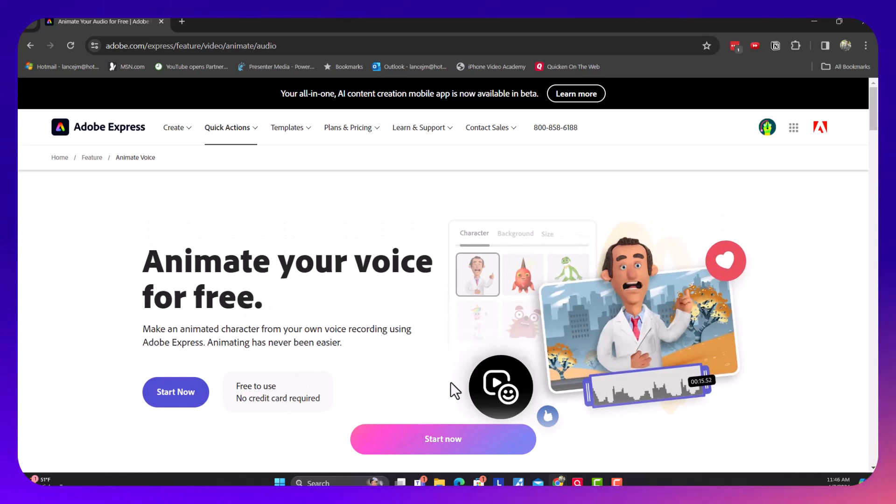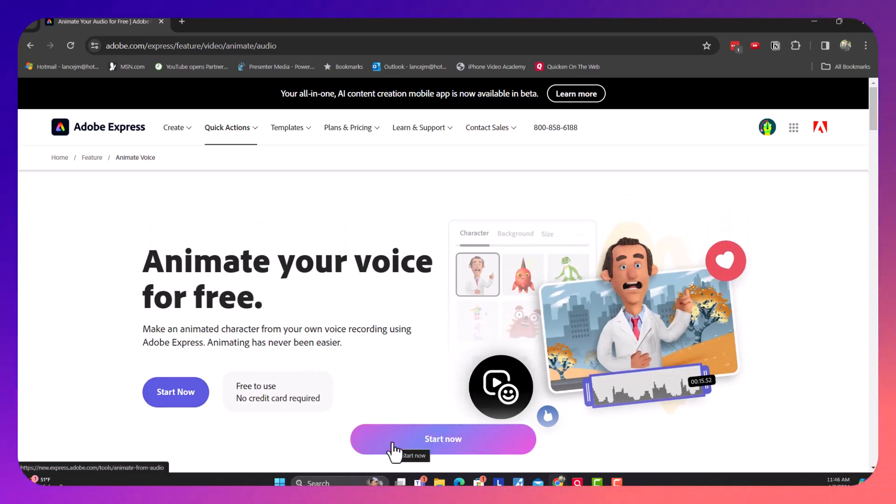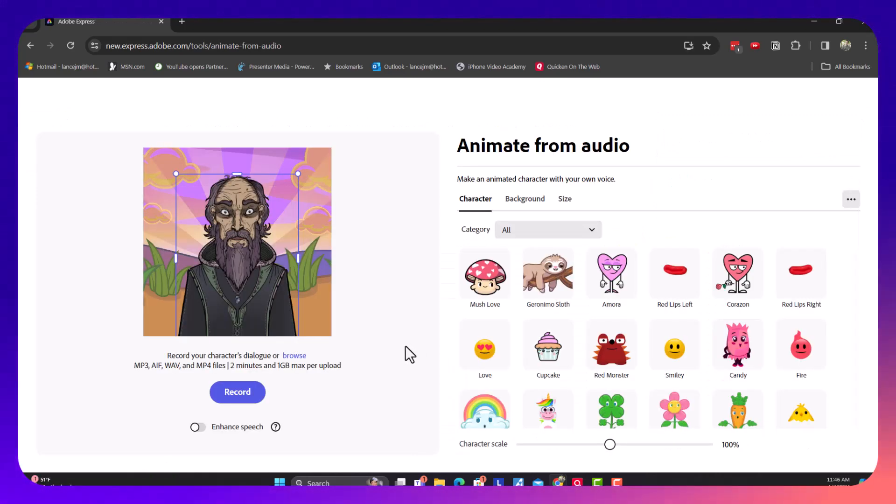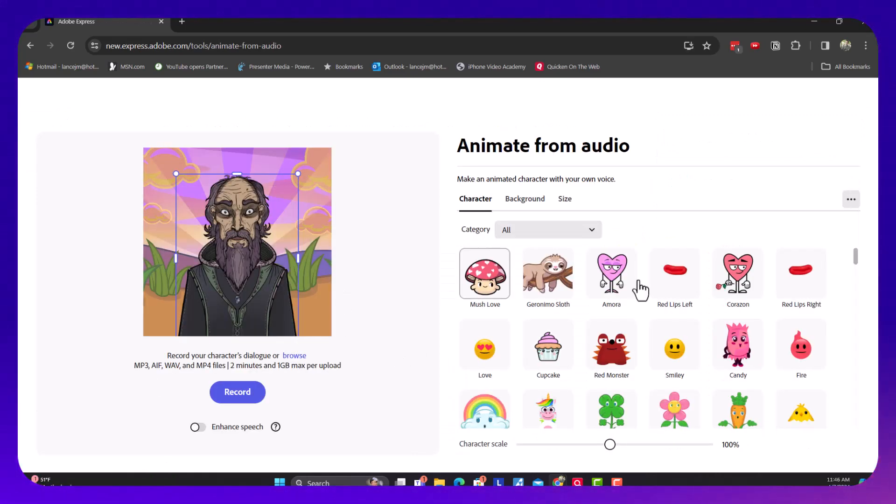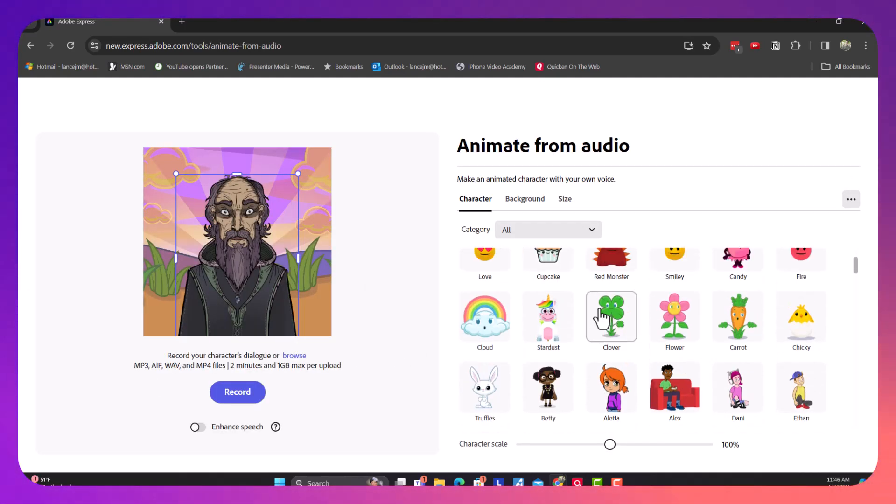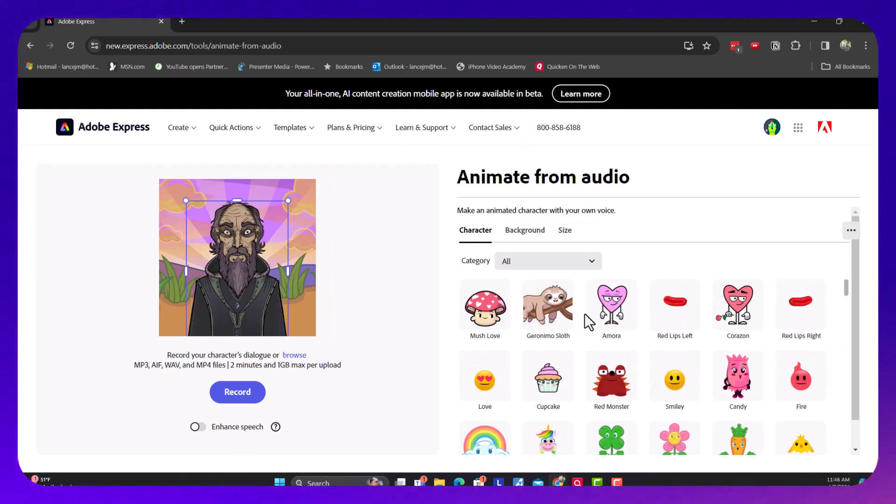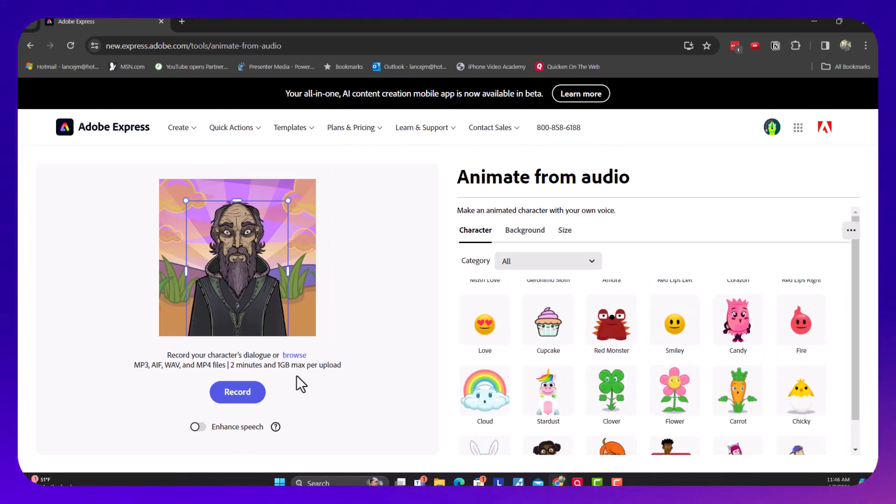You can go ahead and start now. Now, you have a selection of characters you can choose from.